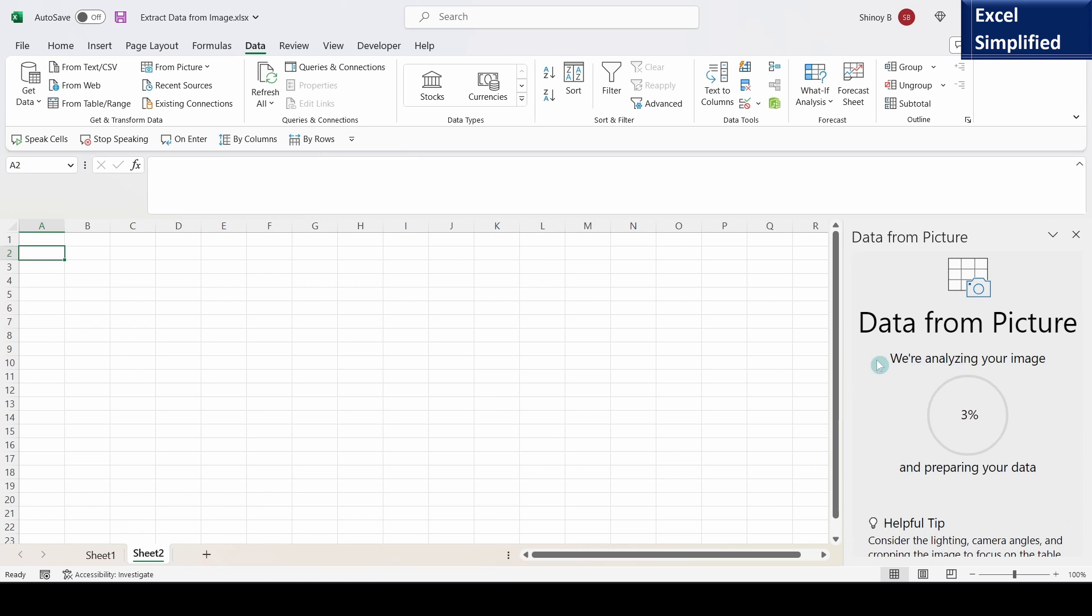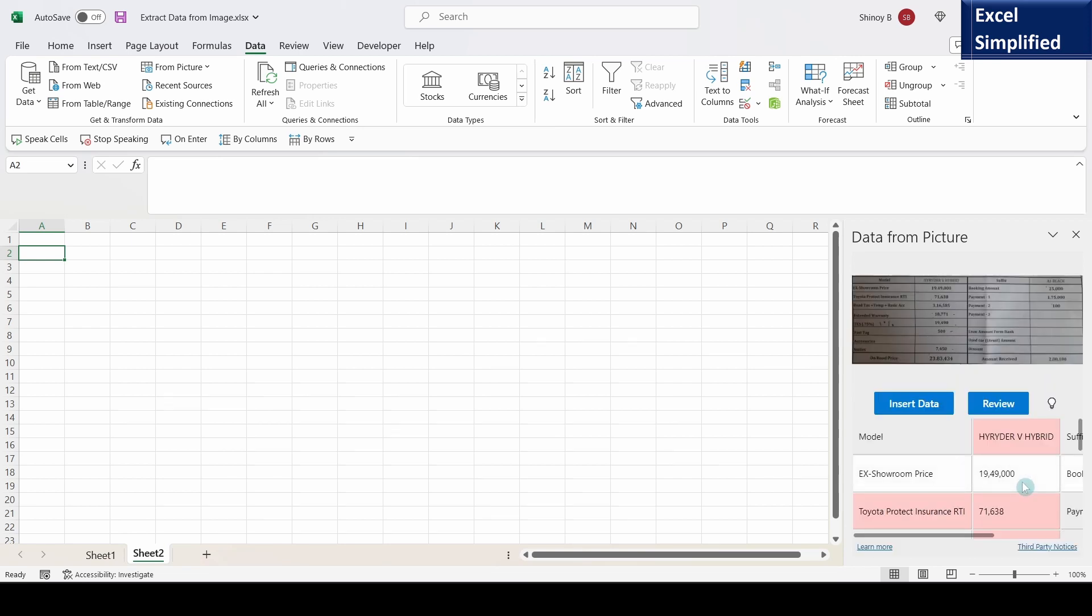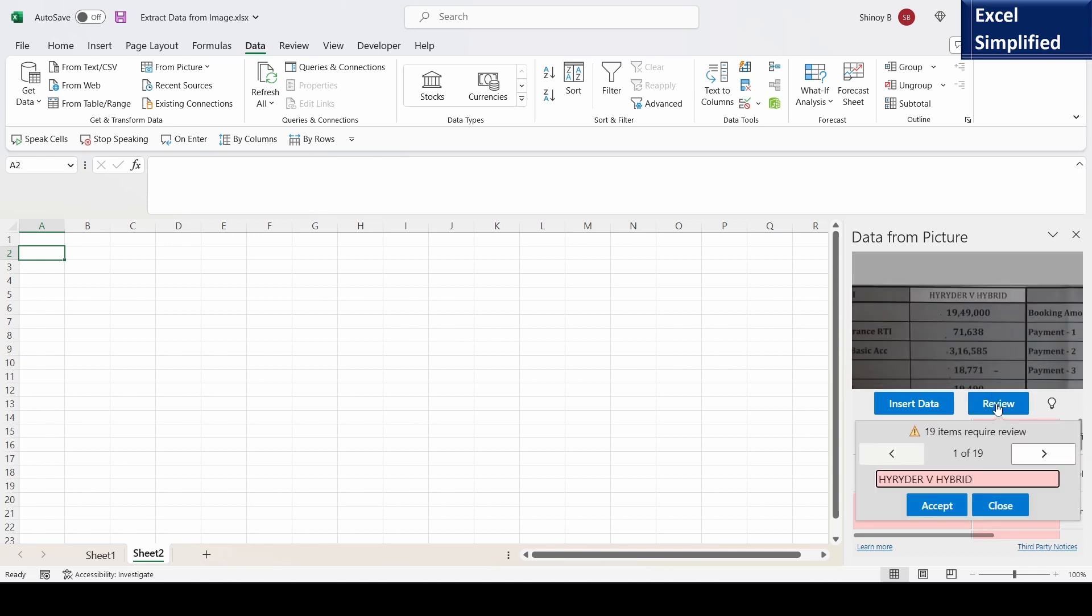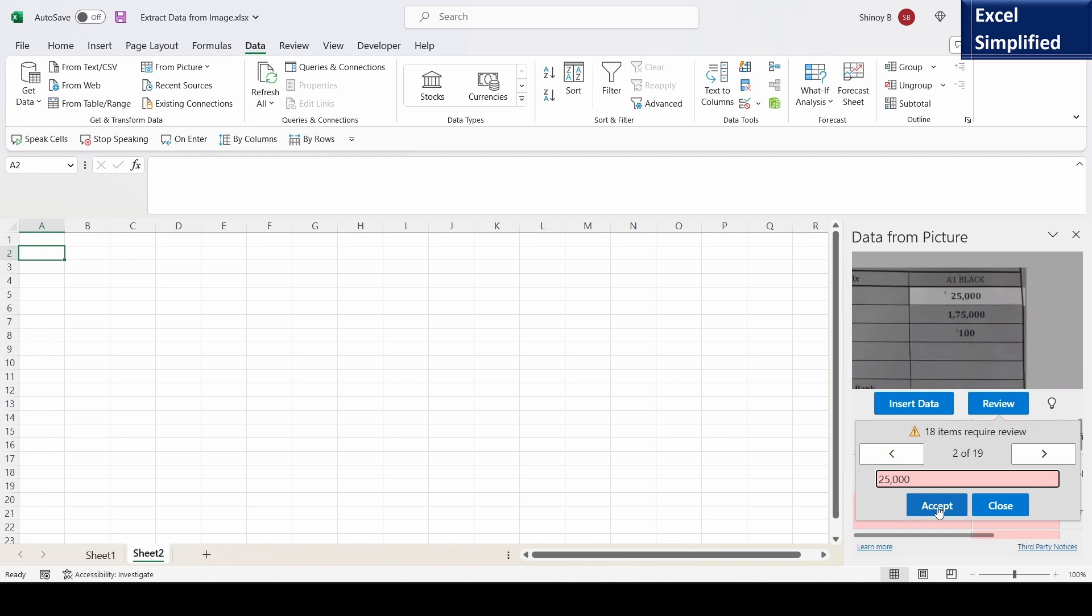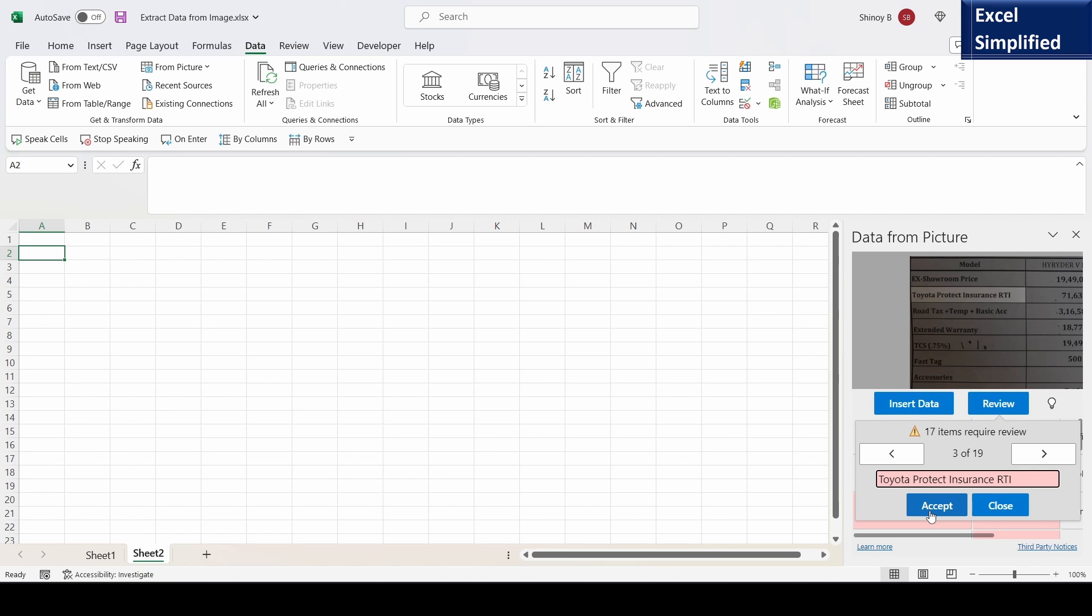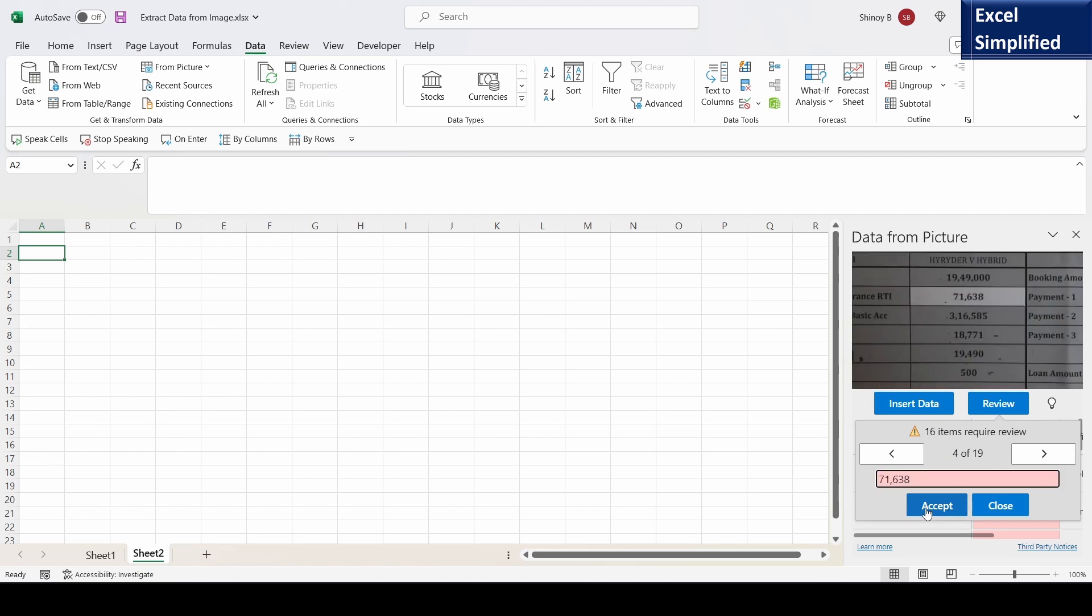Now it is analyzing the picture. It has asked for a review. Let me click on review. Entry is correct, I am accepting. The 19 reviews it is expecting. This amount is correct, accepting. Accepting this. Accepting this figure.